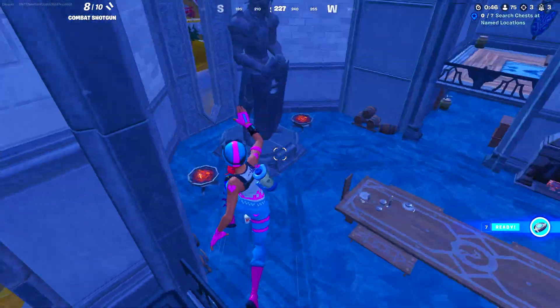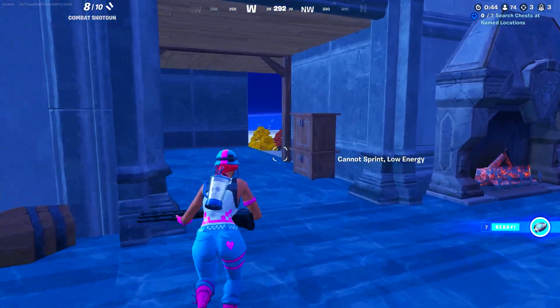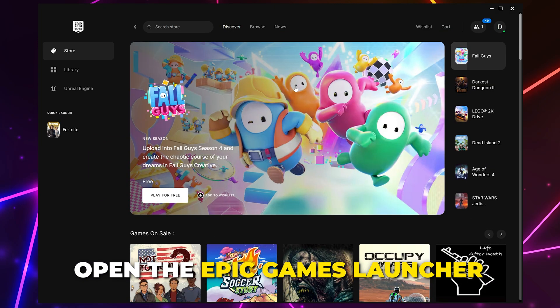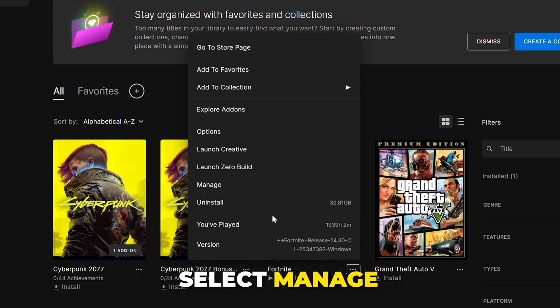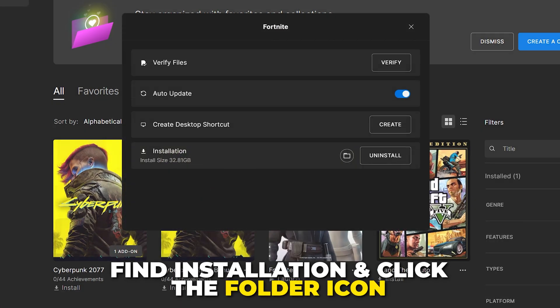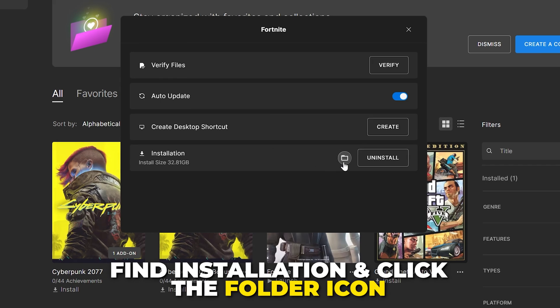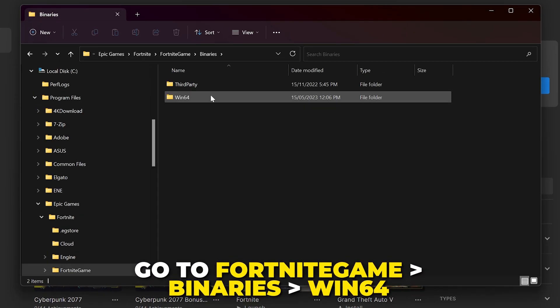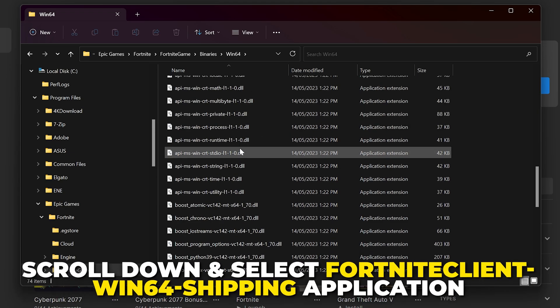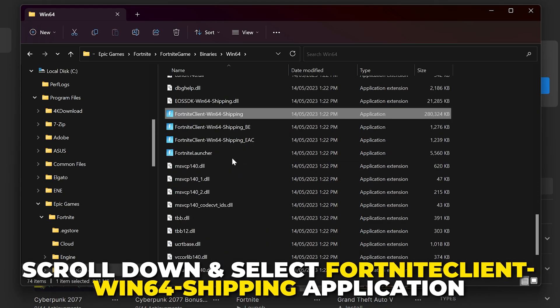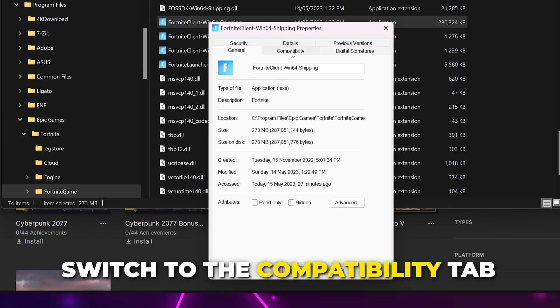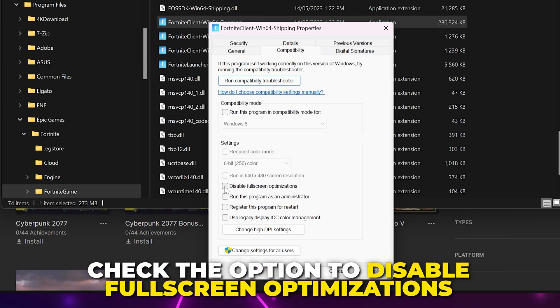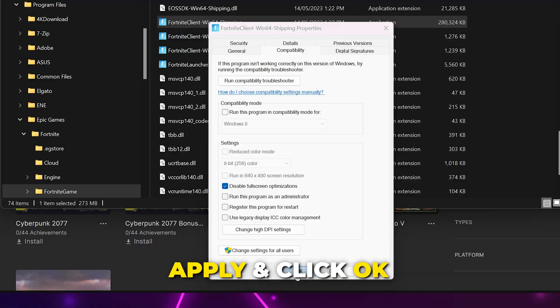If Fortnite is still experiencing low FPS or FPS drops, then open the Epic Games Launcher again. Switch to the library. Click the three dots under Fortnite, then select Manage. Find the Installation section and click the Folder icon. Go to Fortnite Game, then Binaries and Win64. Scroll down and select the Fortnite Client Win64 Shipping Application. Right-click the application and open the Properties. Switch to the Compatibility tab. Check the option to disable full-screen optimizations, then Apply and click OK.